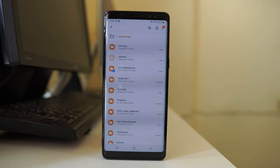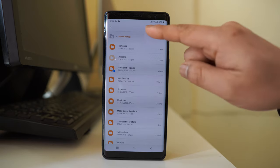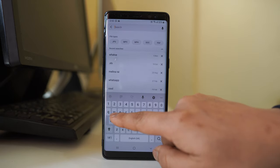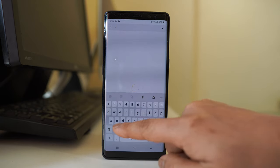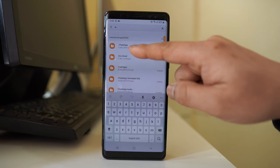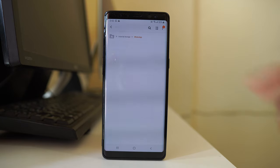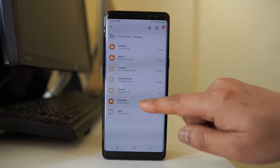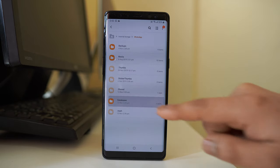Here I will search for the WhatsApp folder. I will go to the search icon and type WhatsApp. I will open this folder, then open the folder Databases.